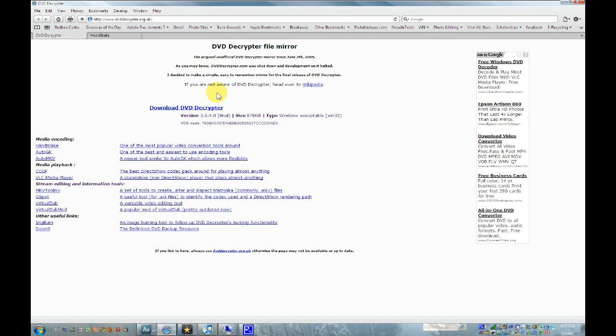Hey guys, it's the Peerski, and today I'll be showing you how to take DVDs and put them on your iPhone or iPod Touch.